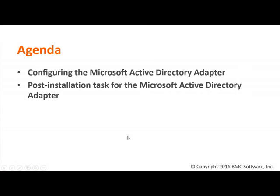We're going to be configuring the Microsoft Active Directory adapter on our grid manager and we'll be performing the post-installation tasks on one of our peers where the Active Directory adapter will be hosted.